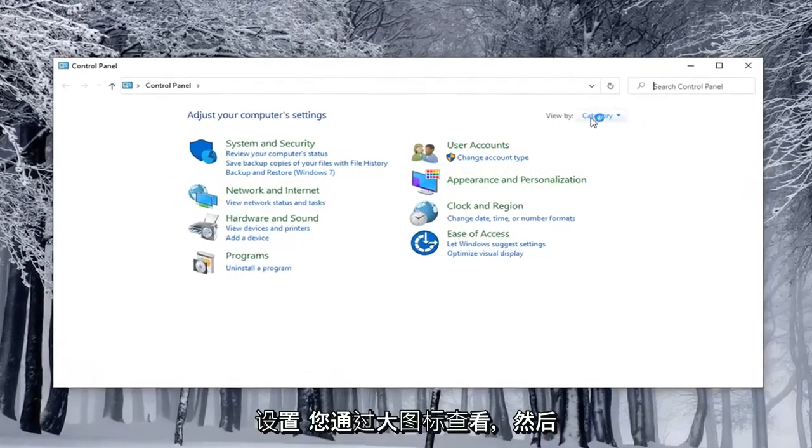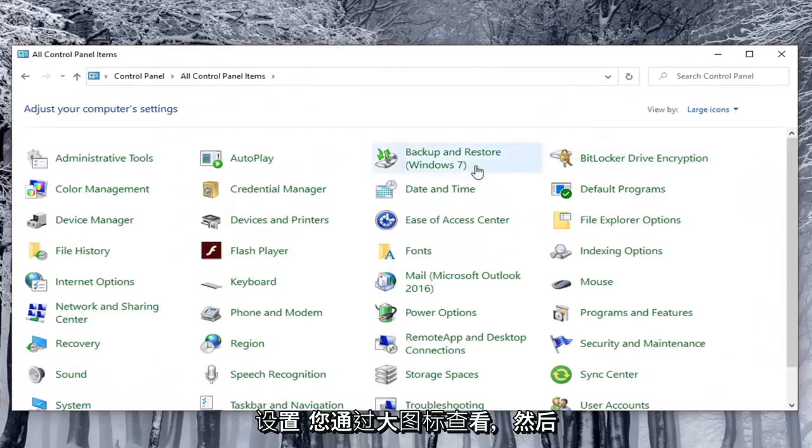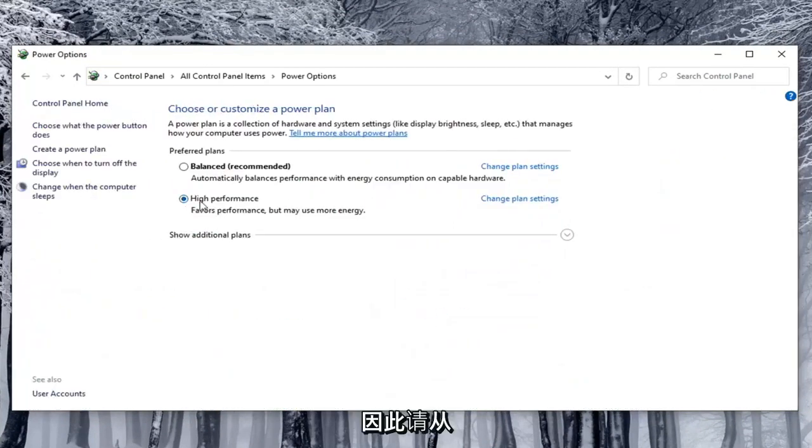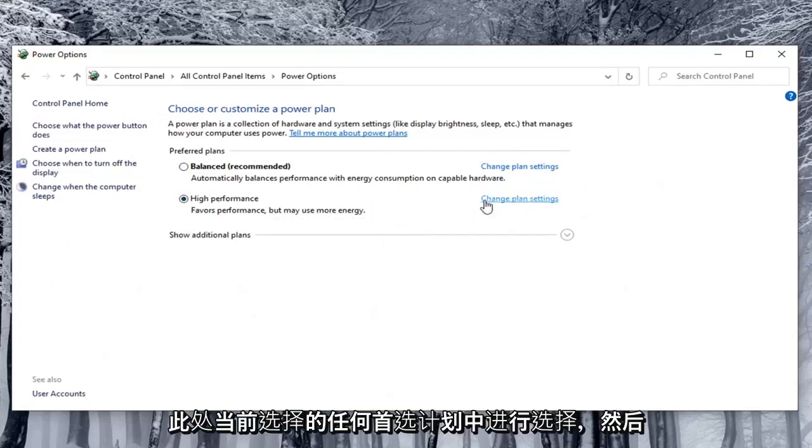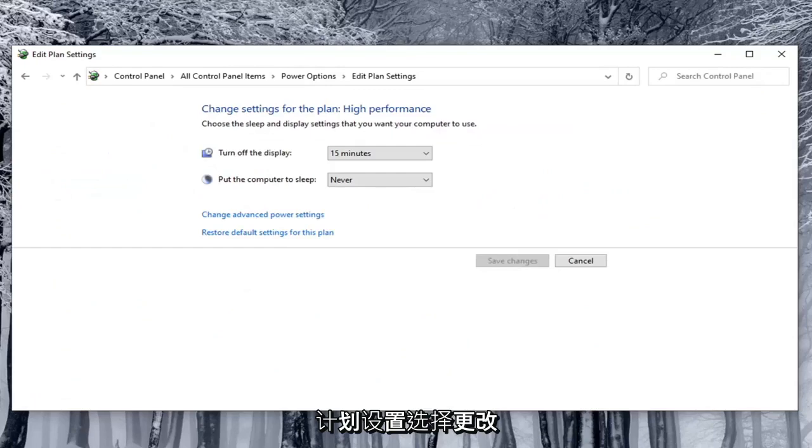Set your view by to large icons and then select power options. So go across from whatever preferred plan is currently selected here and select change plan settings. Select change advanced power settings.